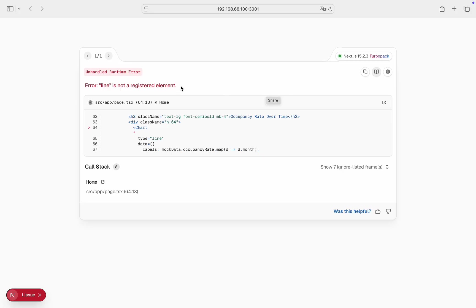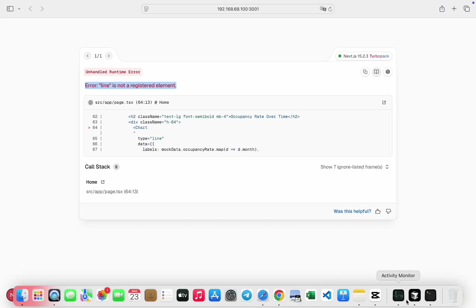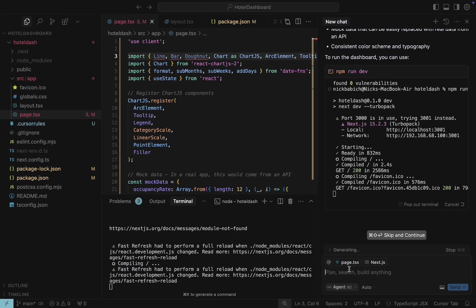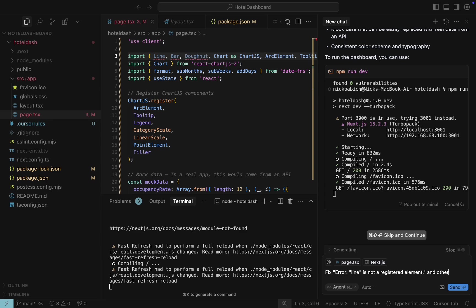And here we can see an error message: Line is not a registered element. Line is a line chart that we are going to show. Let's copy this message and navigate back to cursor. Type fix and paste this error message. And since we have other undeclared objects such as bar and donut, we can add those errors too.